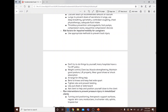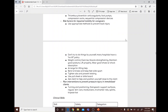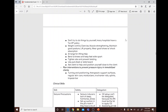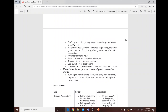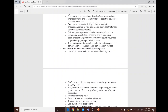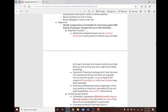Risk factors for impaired mobility and caregiver safety: caregivers should use appropriate methods to prevent back injury, not try to lift alone. Many hospitals have a no-lift policy. Focus on weight control, exercise, muscle strengthening, maintaining good posture, and lifting properly.